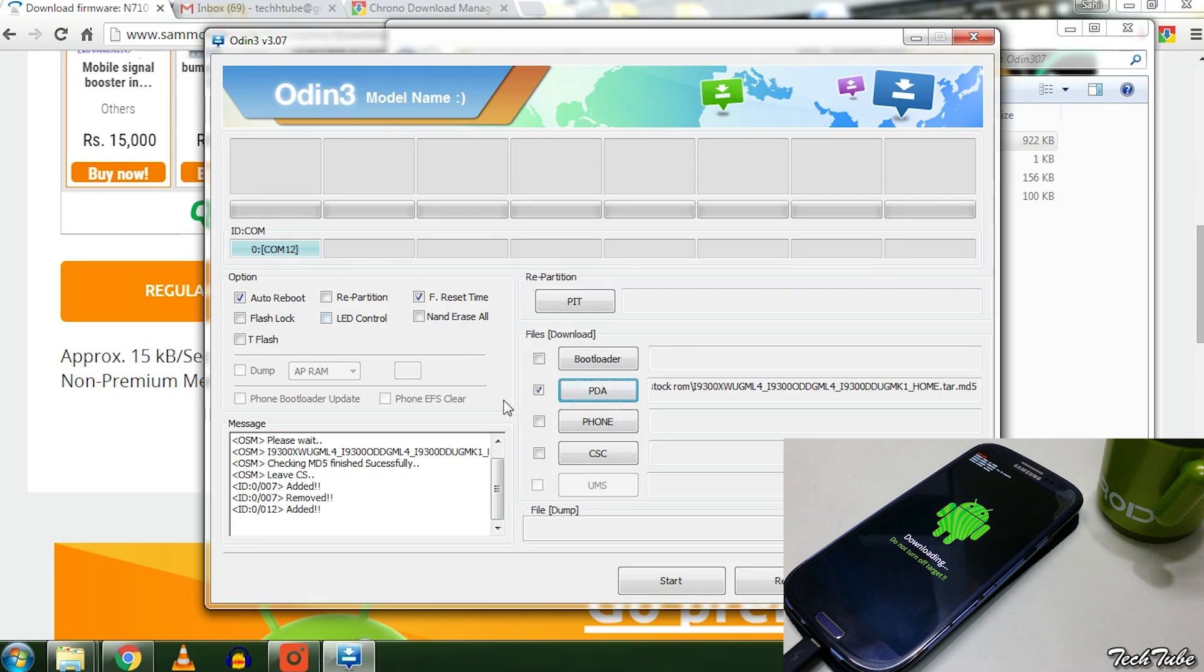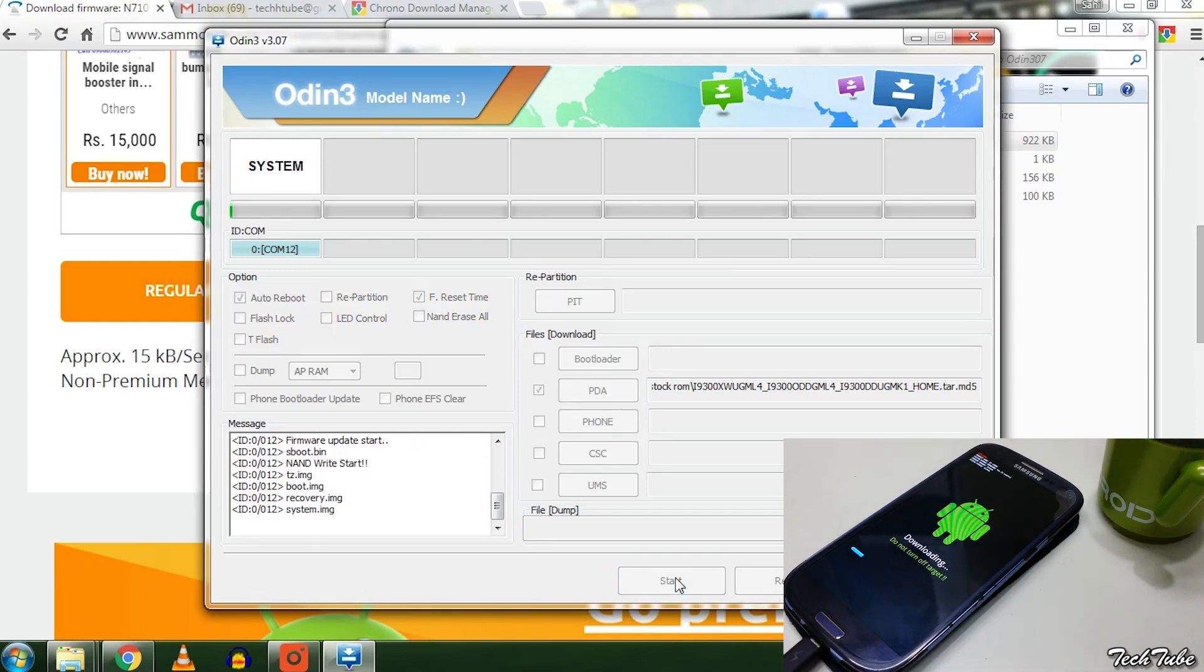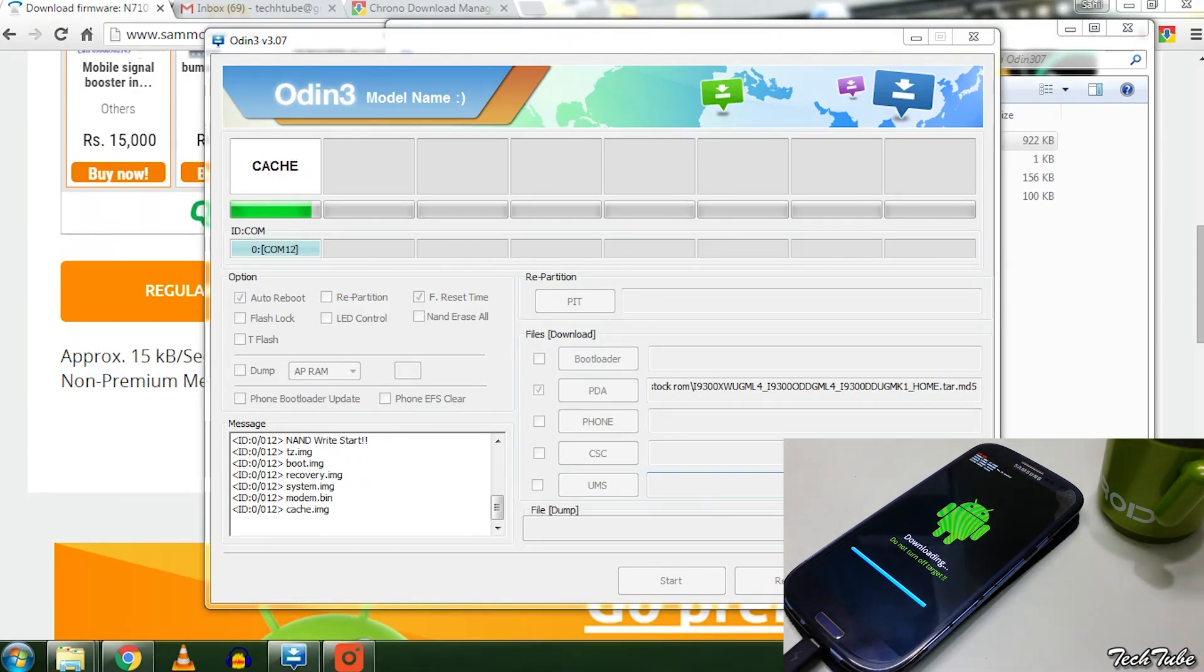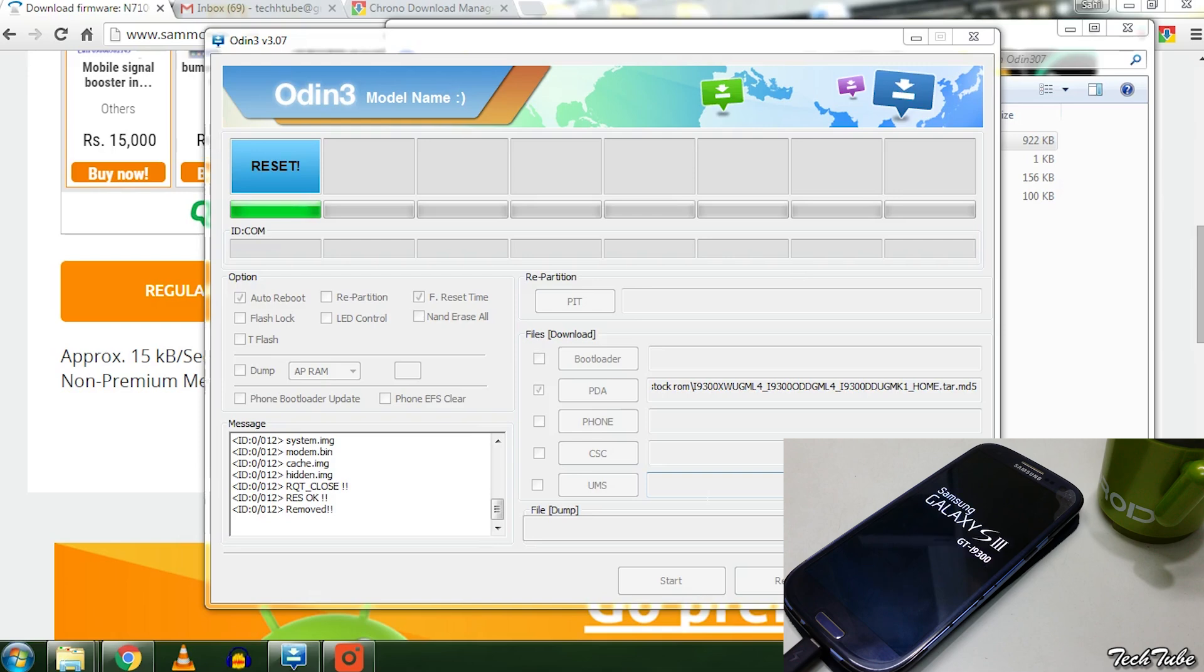Do not touch anything else and click start. Remove the phone once you see reset on the screen. Now let it boot. It may take around 5 to 7 minutes.